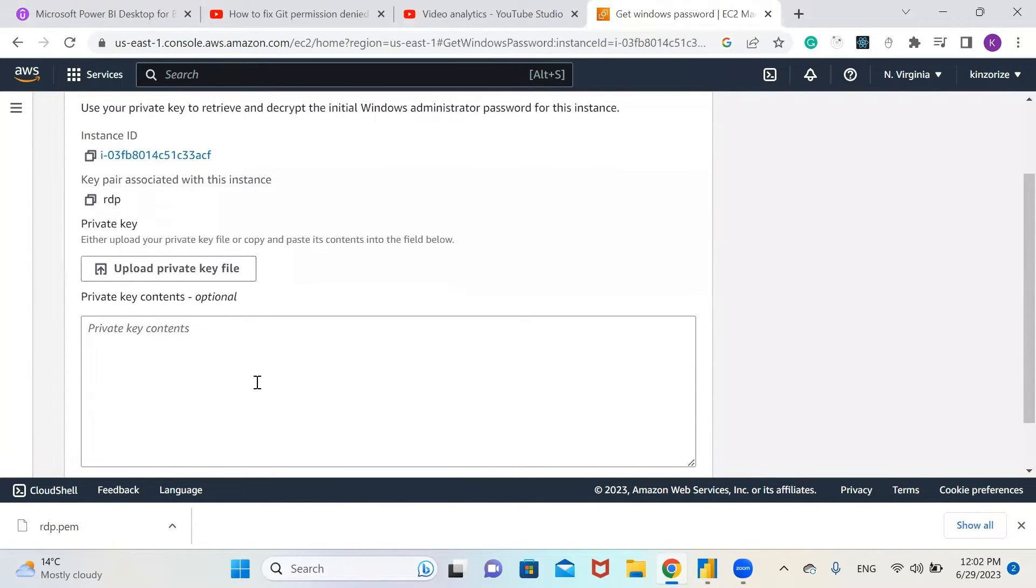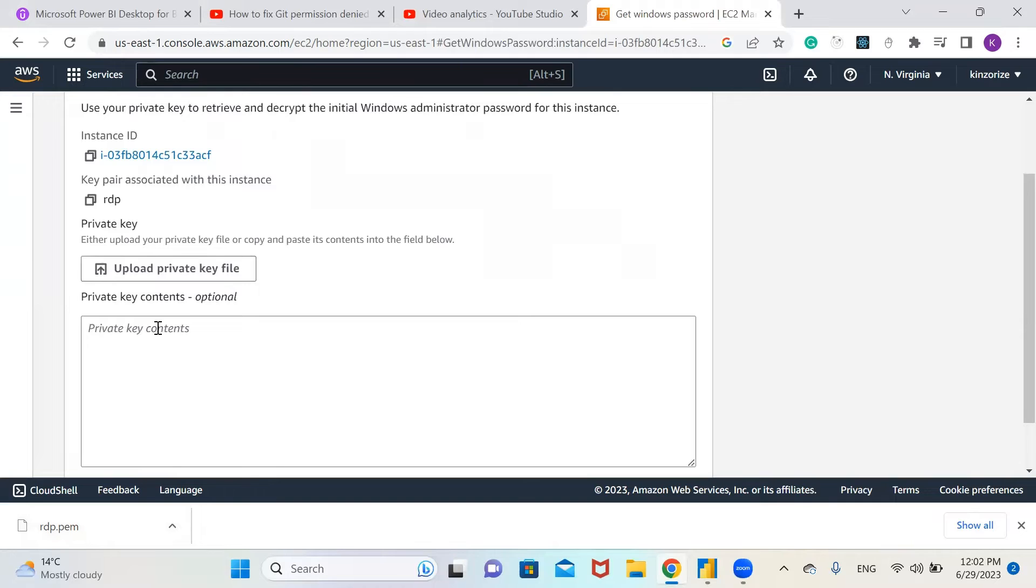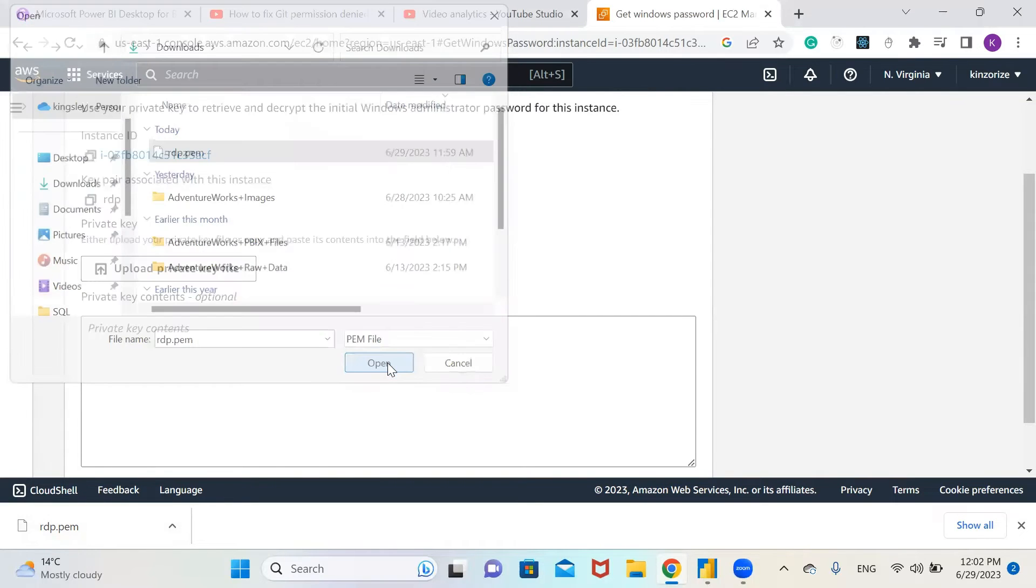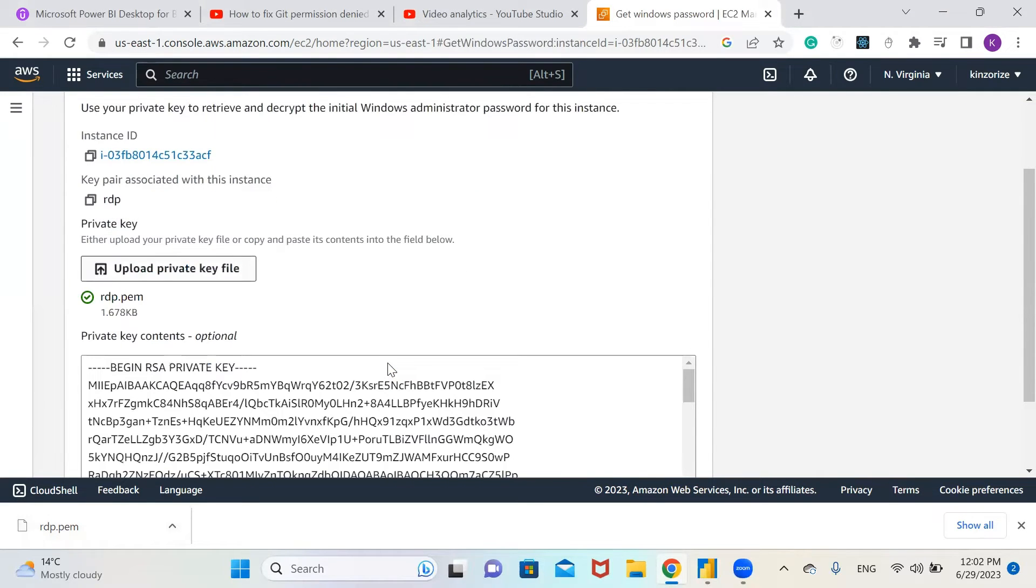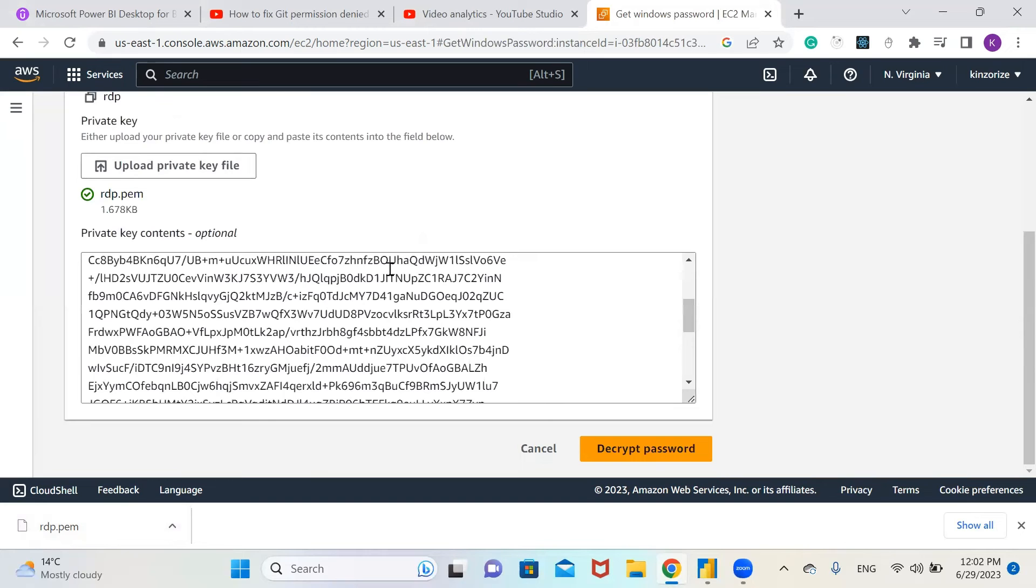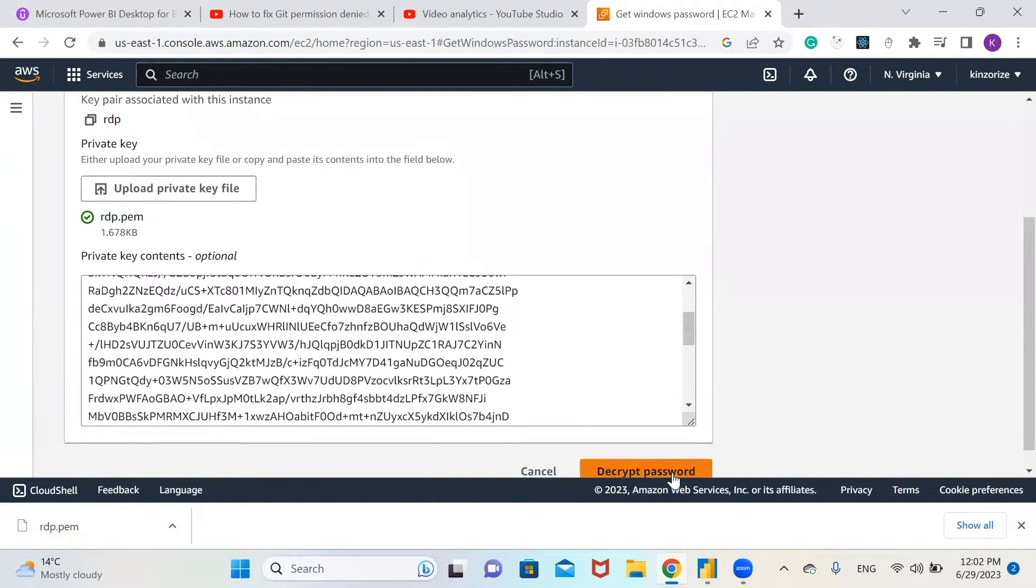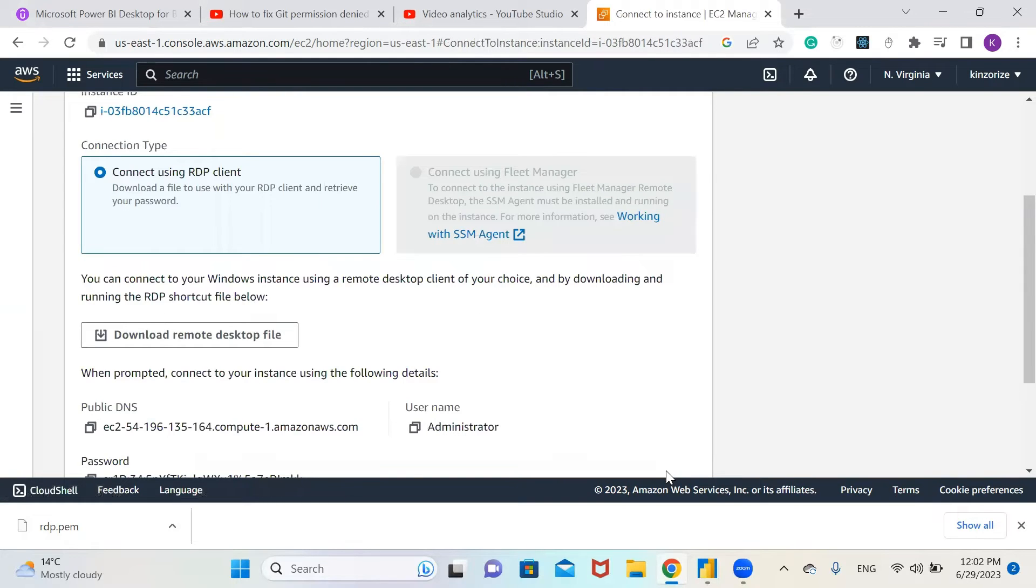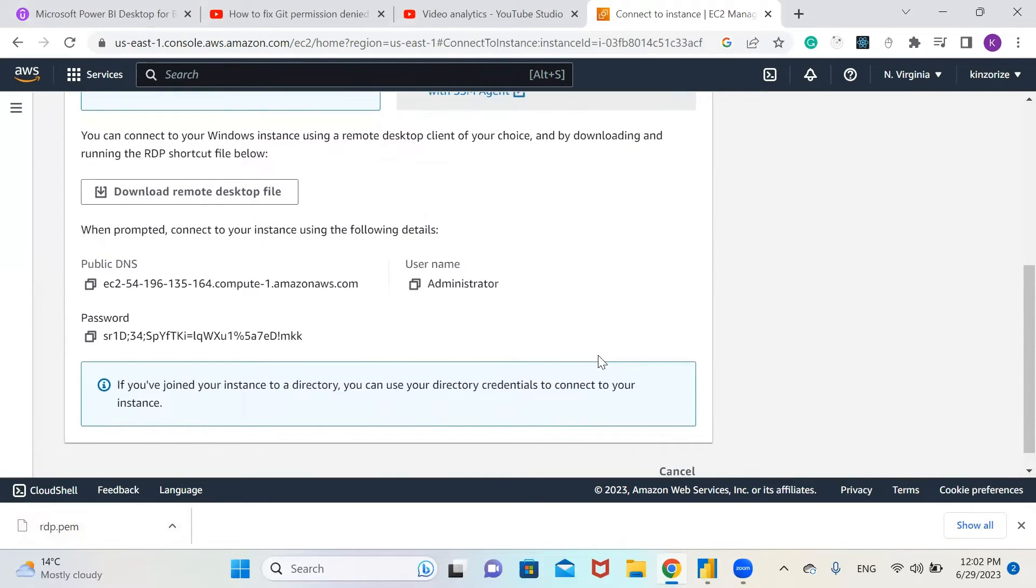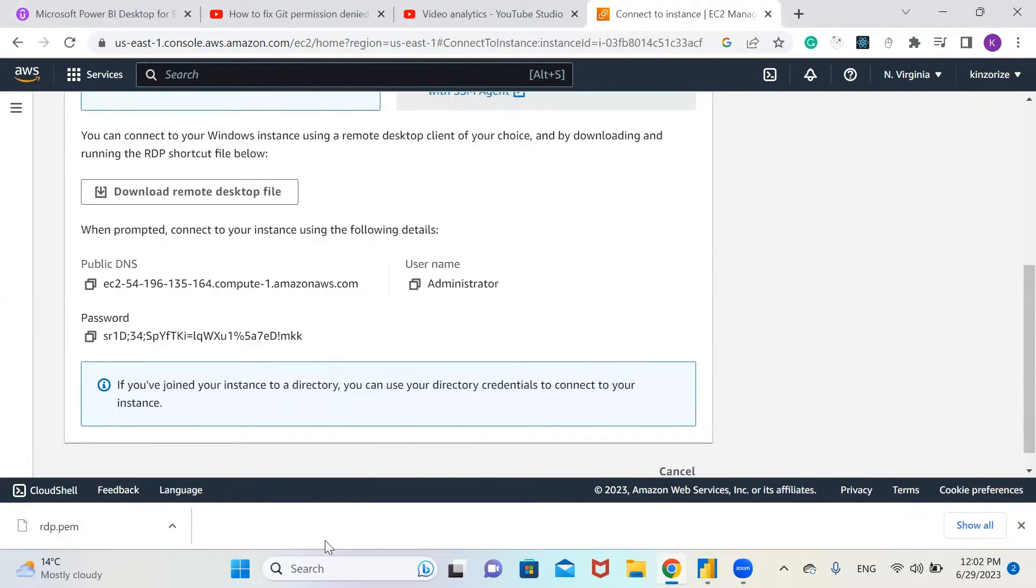The private key that we downloaded, which is RDP.pem, we need to upload the private key file. Let's go to our downloads and click on the pem file, select it and click open. Then come here and click decrypt password. It has decrypted our password.